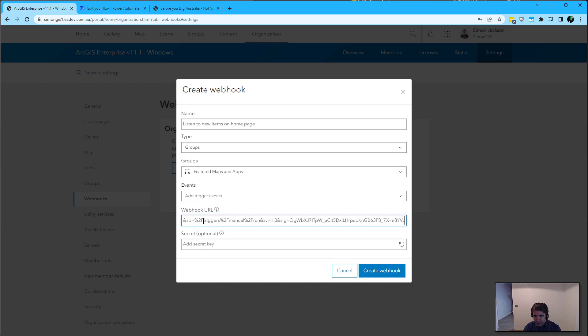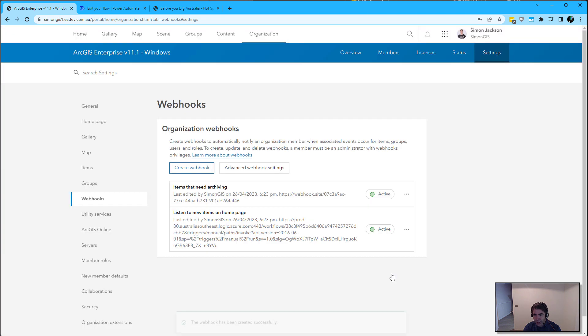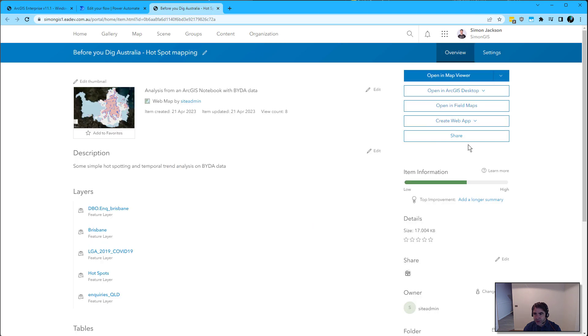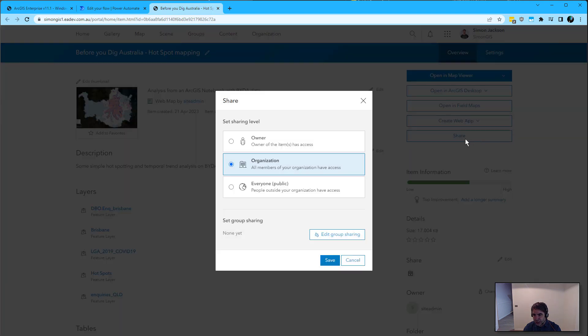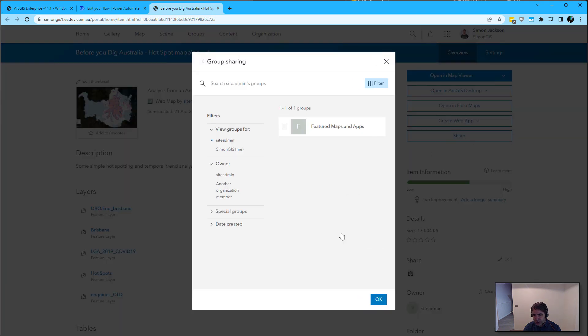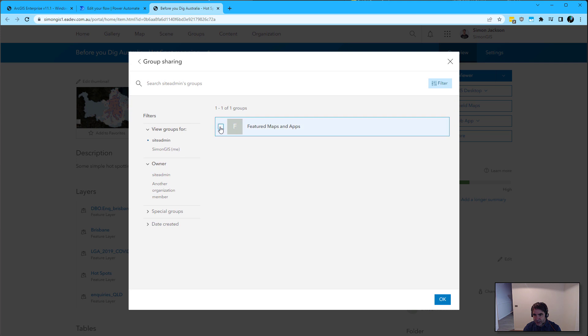Plug that URL in, create the webhook, jump to a new item and share into that group.